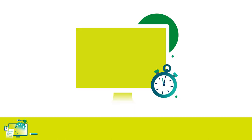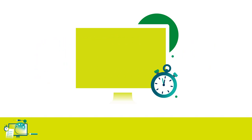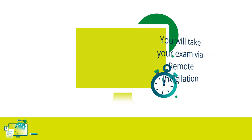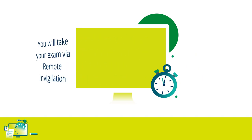Your school, college, or learning provider will enter you for your Pearson on-screen assessment, which will be invigilated via remote invigilation.